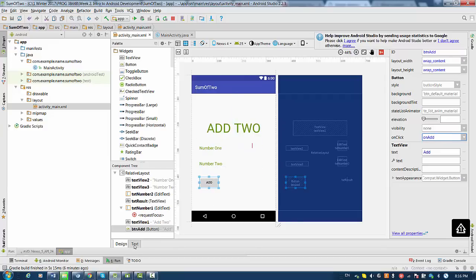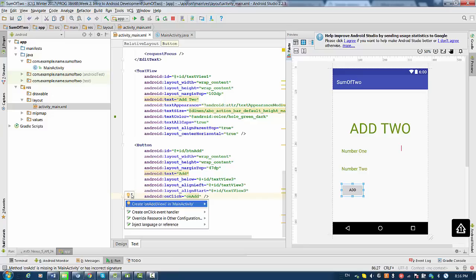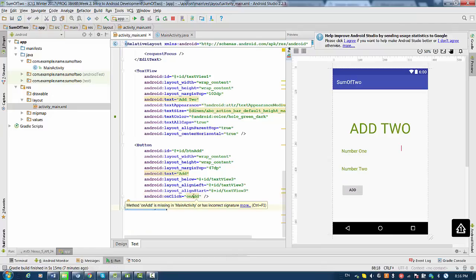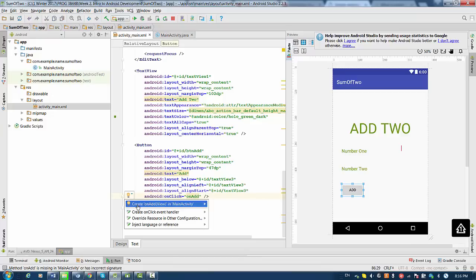Now we switch to text, and you see the yellow bulb on the left side. We click on that bulb and choose 'Create onAdd(View) in MainActivity'. You might have a hard time getting this prompt, so to repeat: type the method name 'onAdd' and then select the option 'Create onAdd(View) in MainActivity'.